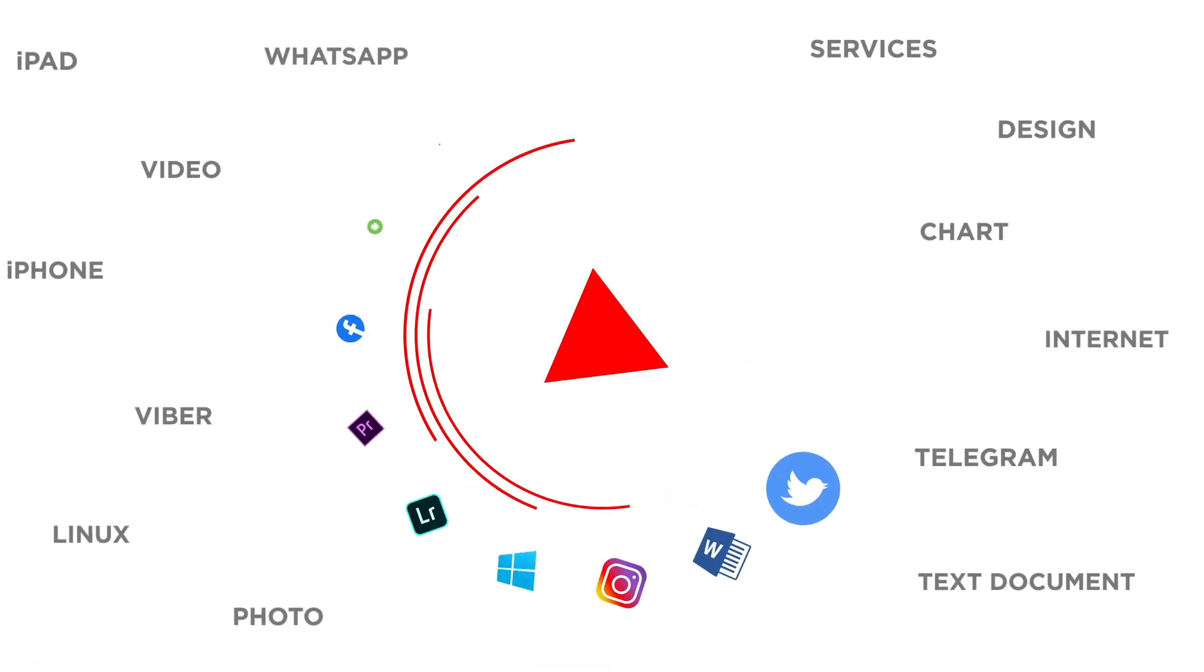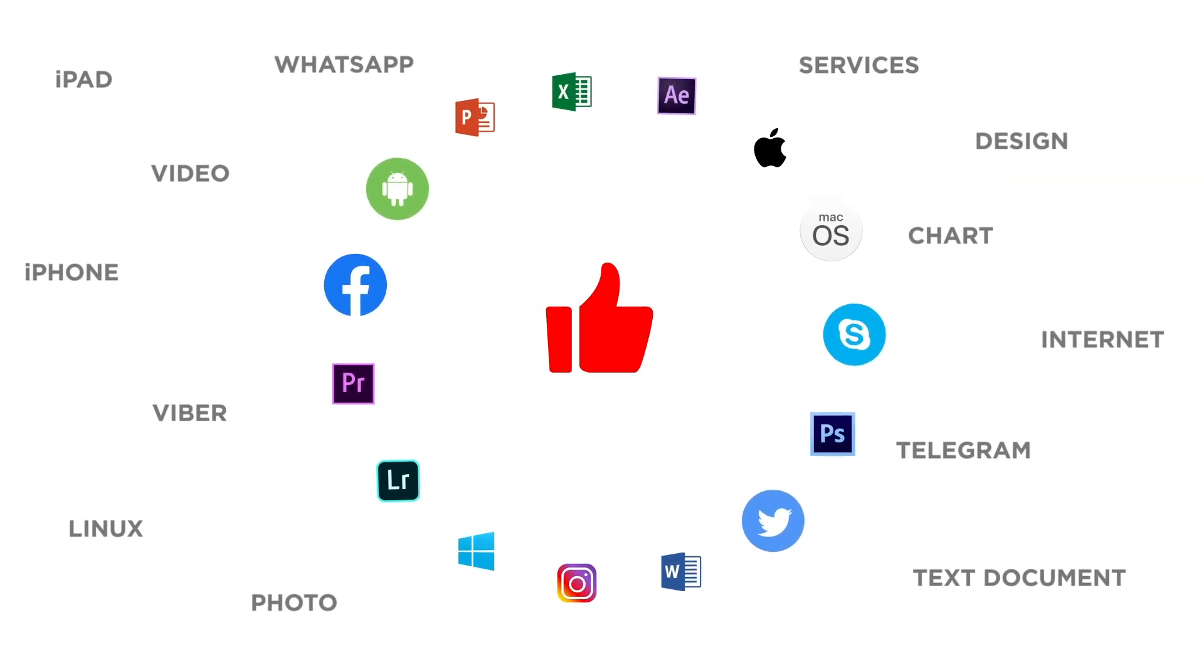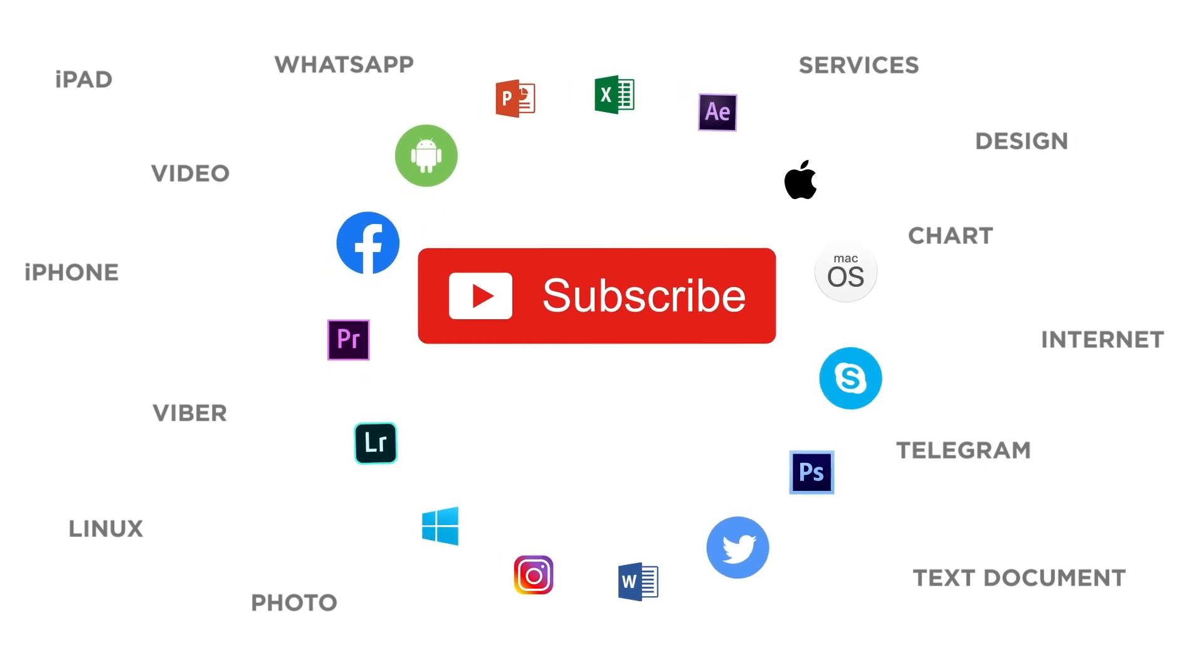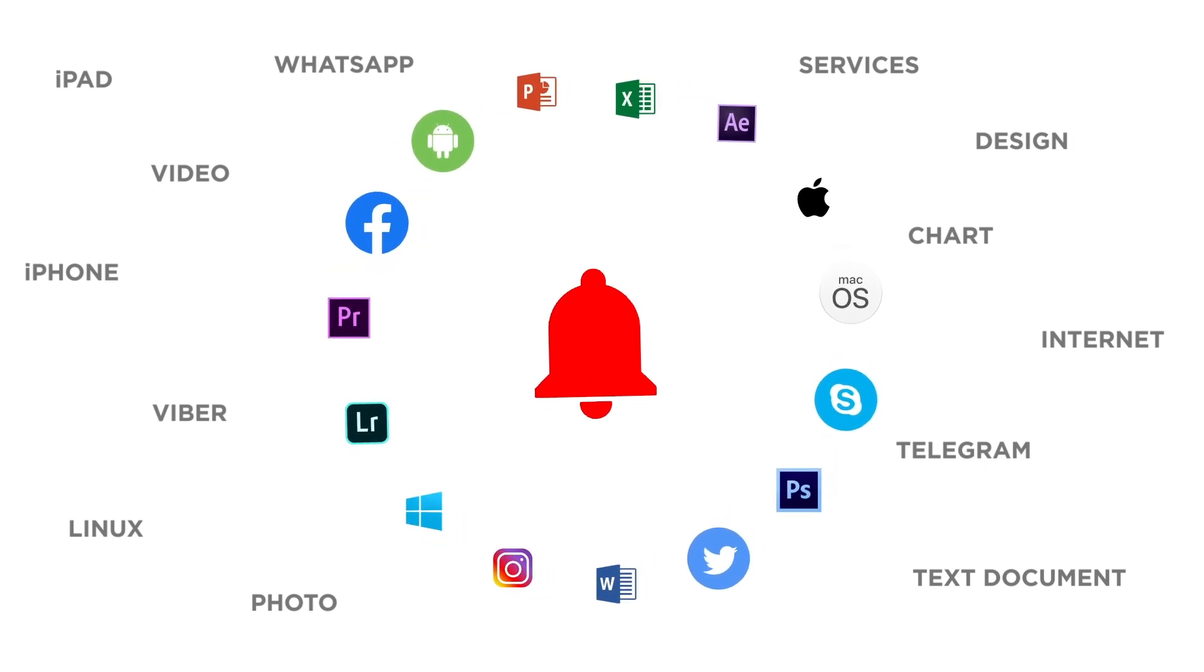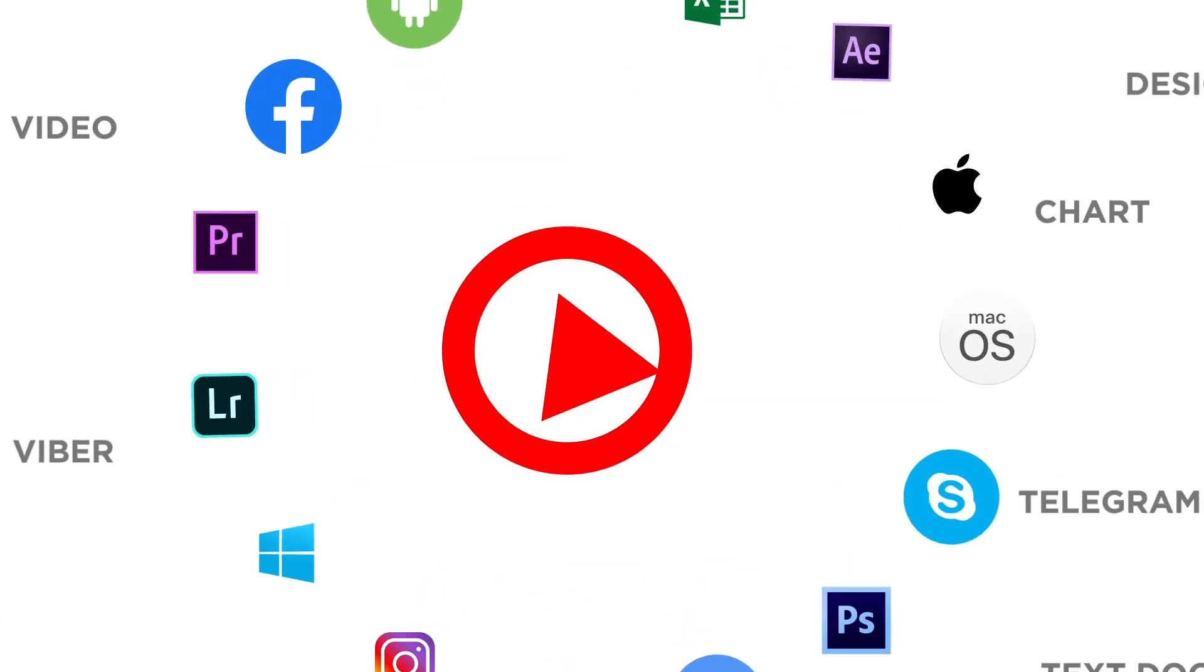If you liked this video, don't forget to give it a thumbs up and subscribe to our channel. And make sure to press the bell button to be the first to know about our new videos.